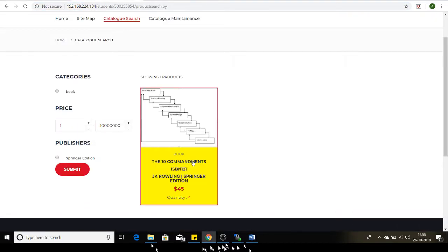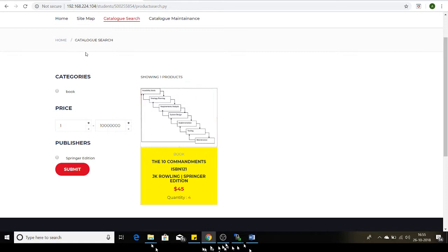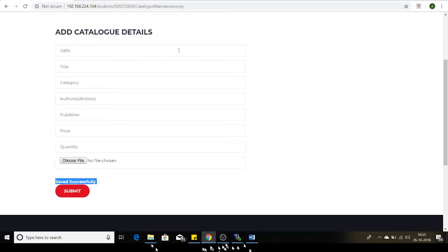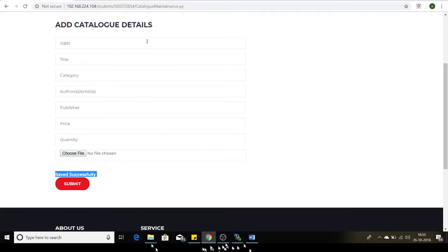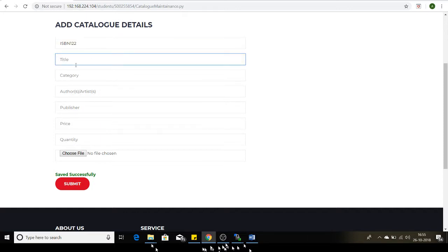As per our business requirement, if the quantity is less than five, we should highlight that particular book. I have highlighted this book with yellow color. I'll add another book: ISBN 122, title is Jim Reeves.